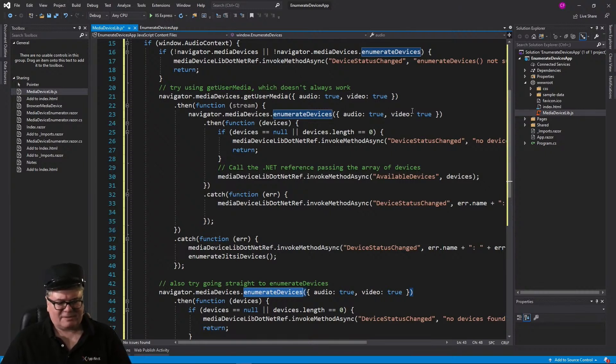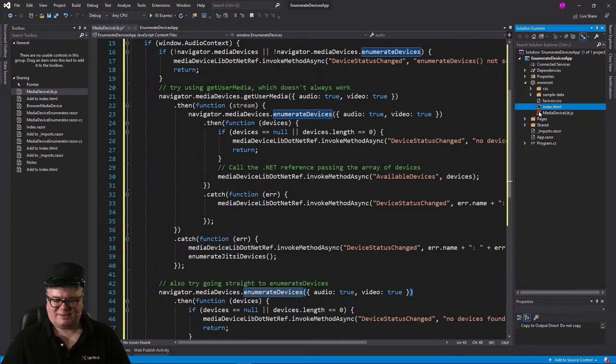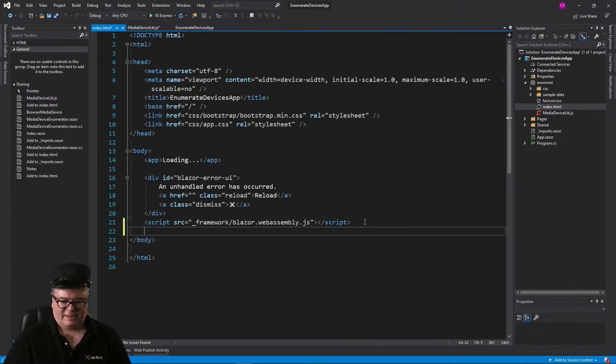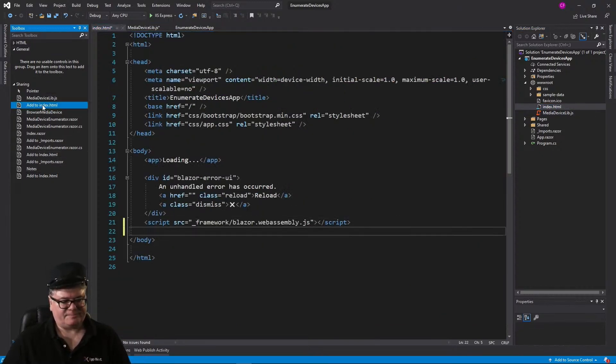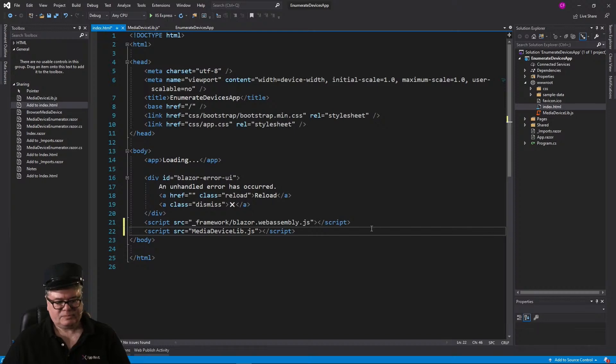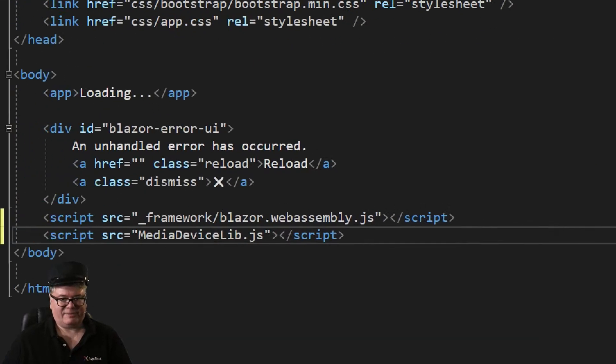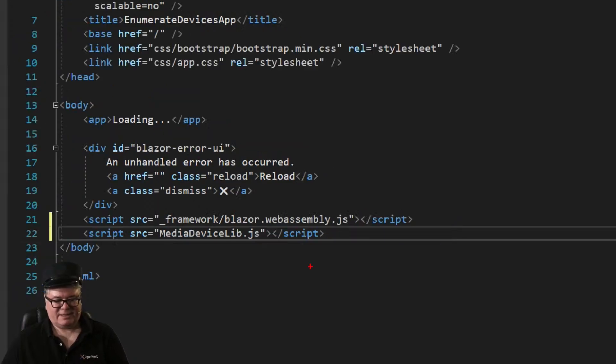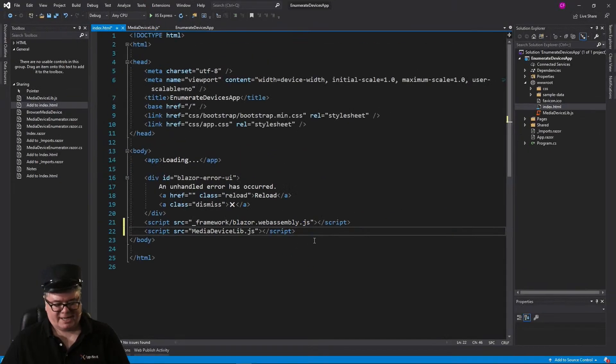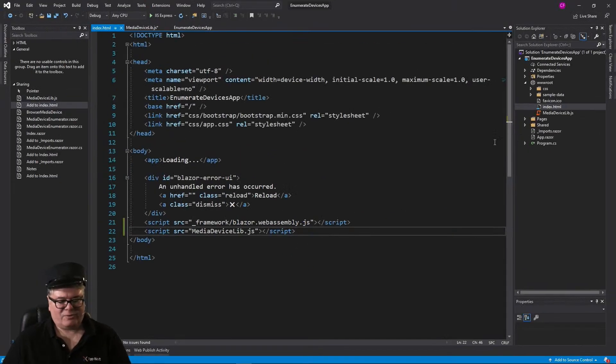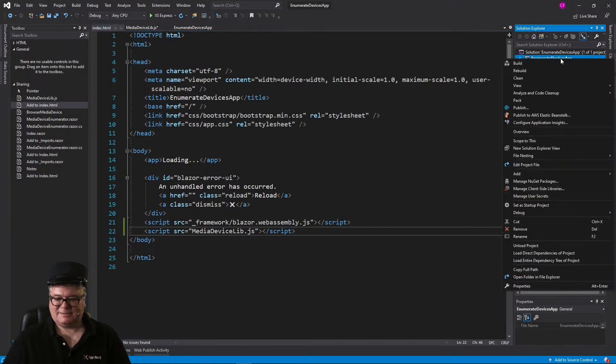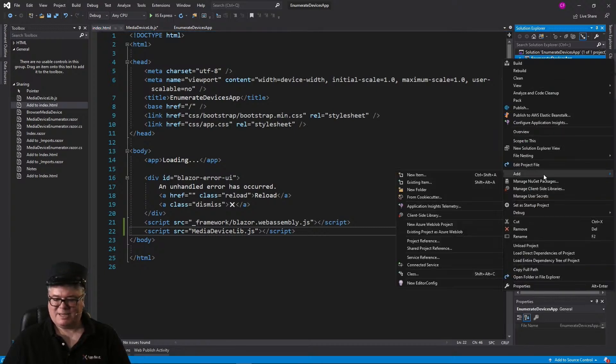Alright. So now we have our JavaScript. Let's add a link to it in the index.html file. So there's our script tag right there. That basically links to MediaDeviceLib.js.